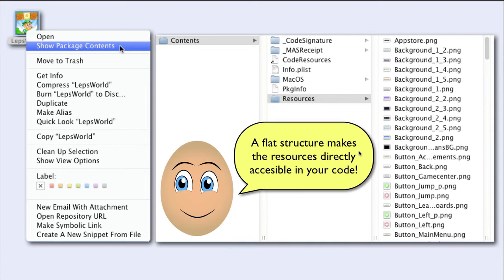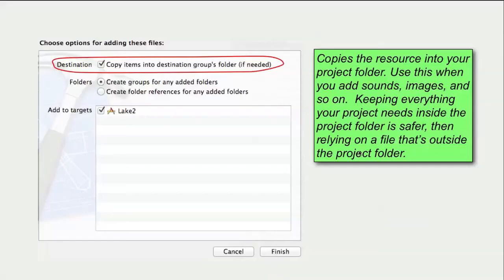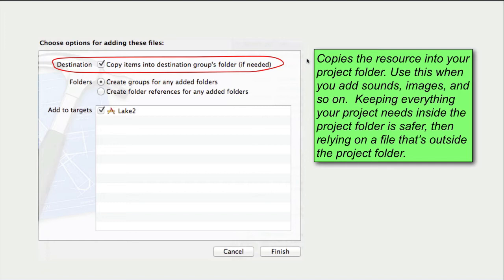Let's summarize everything. When you drag a file into a group and check this box, Xcode copies the file into the group's associated folder. Use this when you add sounds, images and so on.